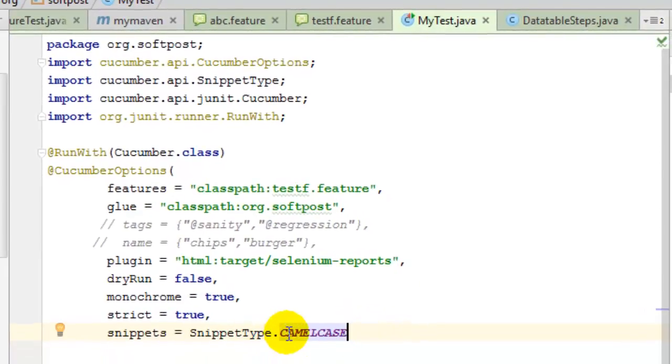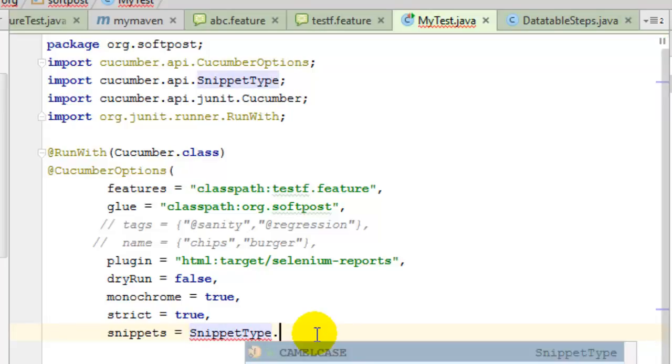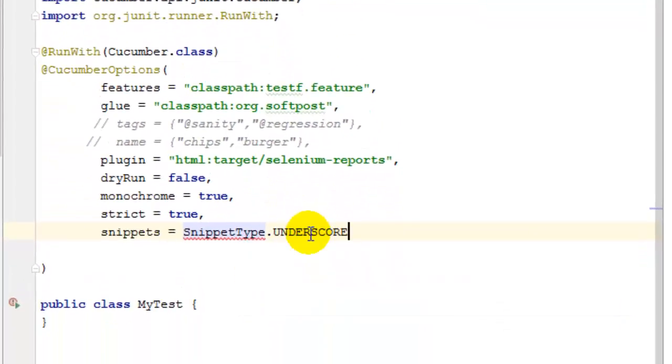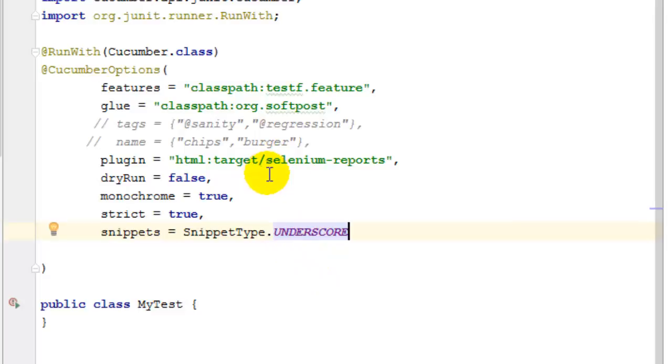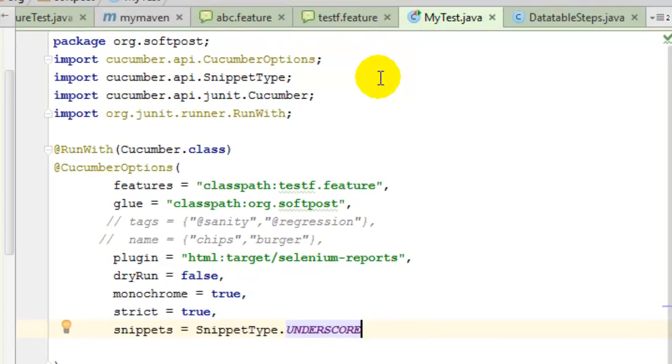Right now I have given this style snippet type dot camel case, so by default this is actually underscore. What it means is that if Cucumber doesn't find the step definitions in the feature file, then it generates the sample snippet code.